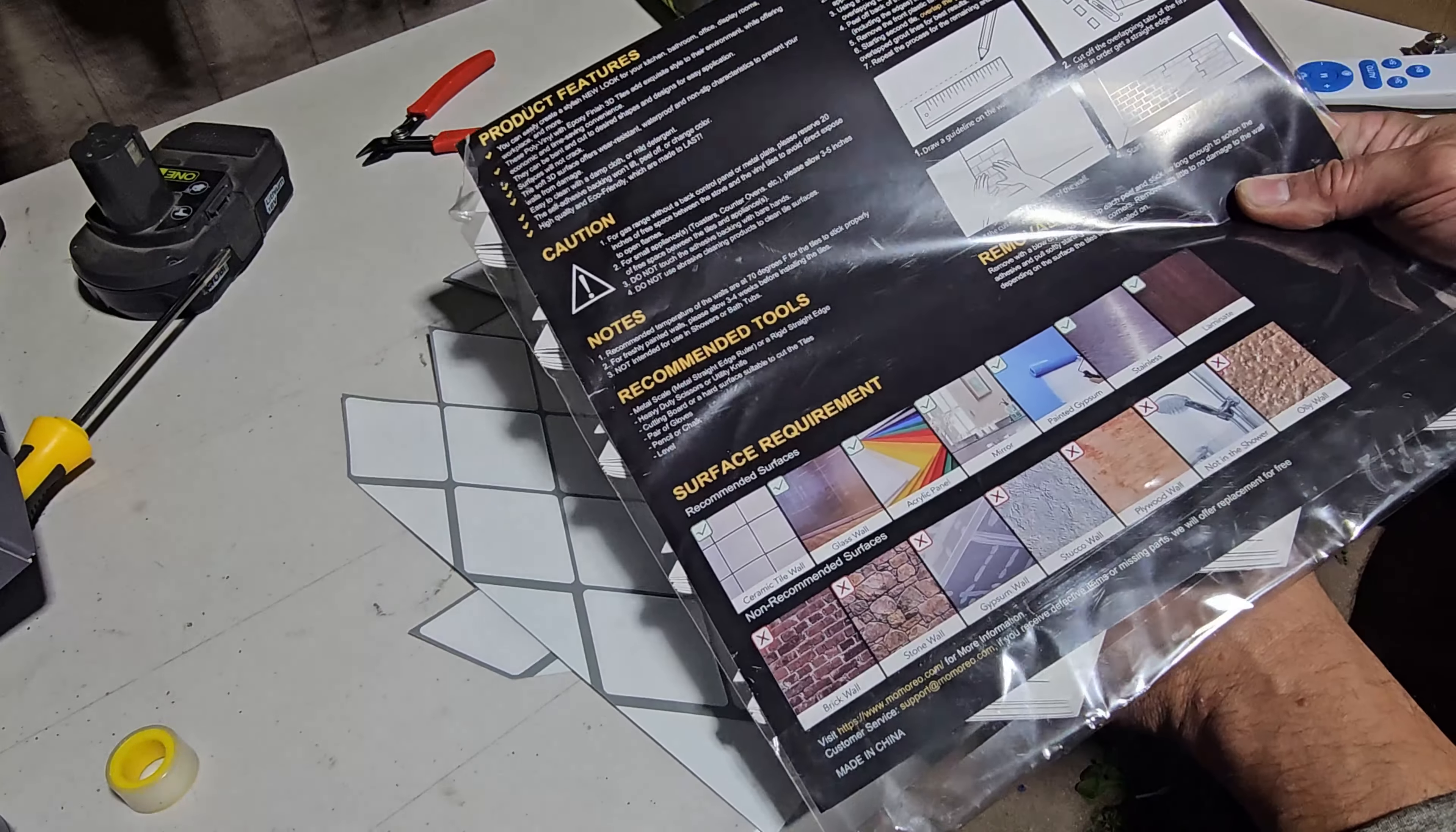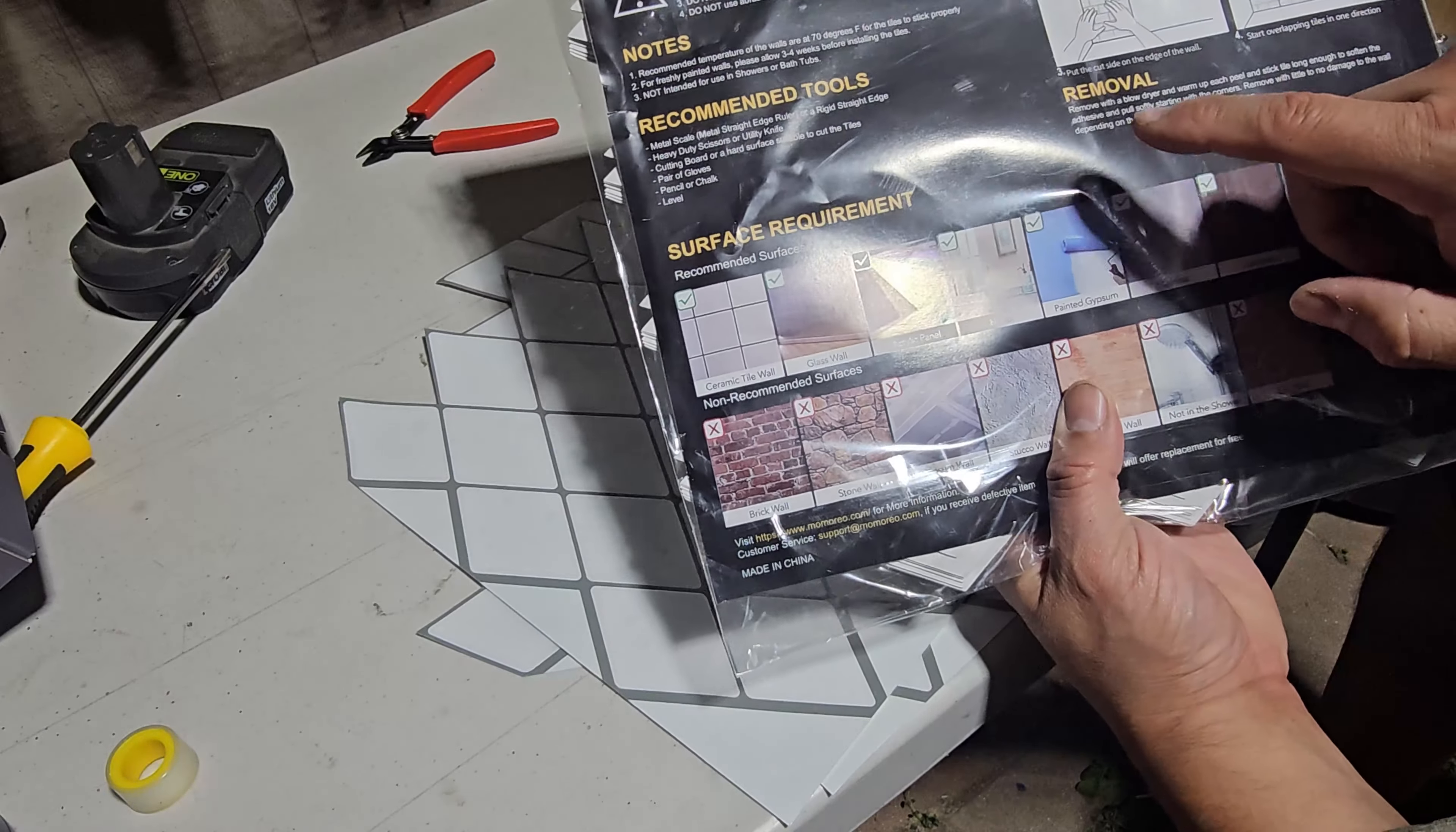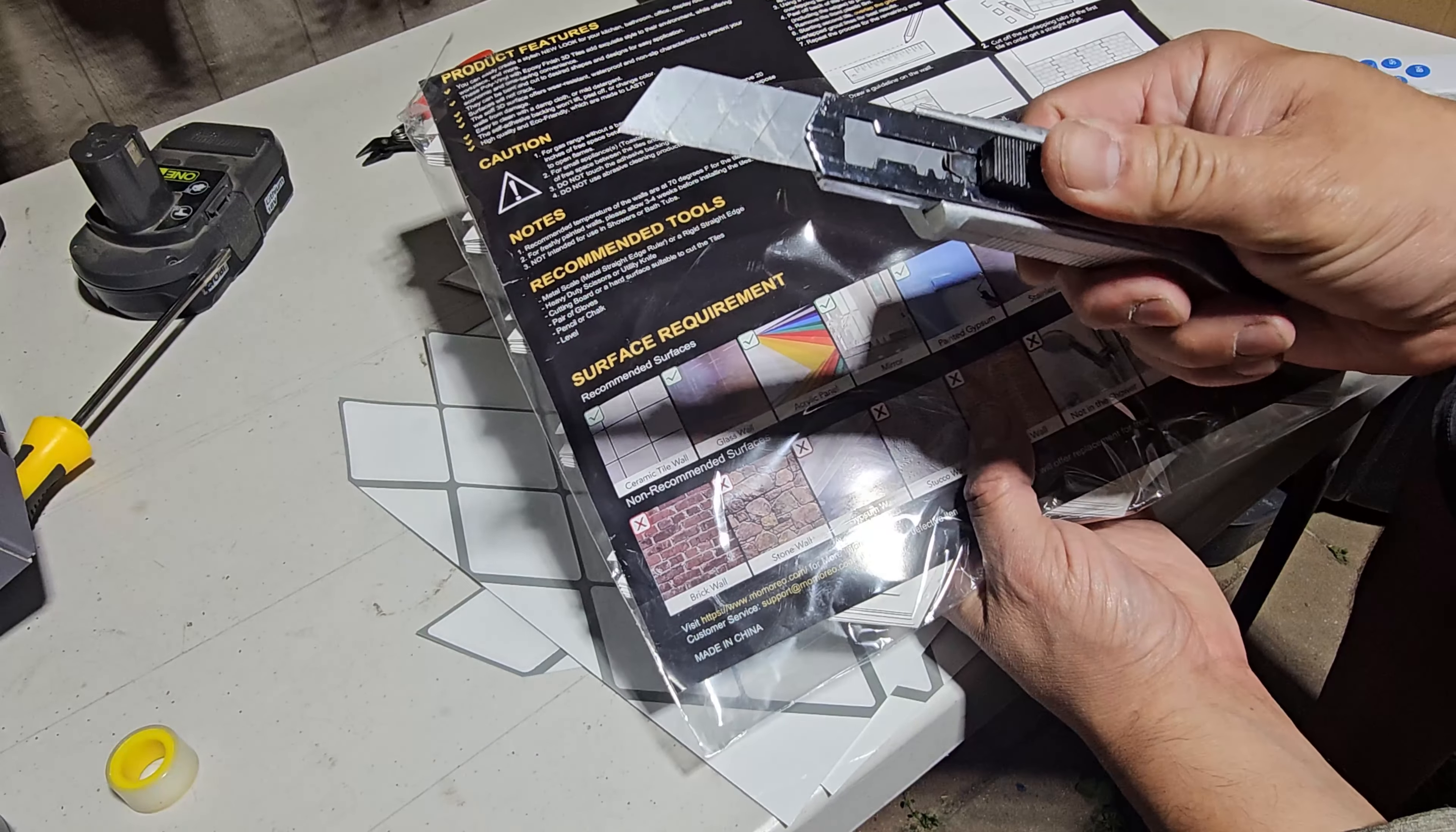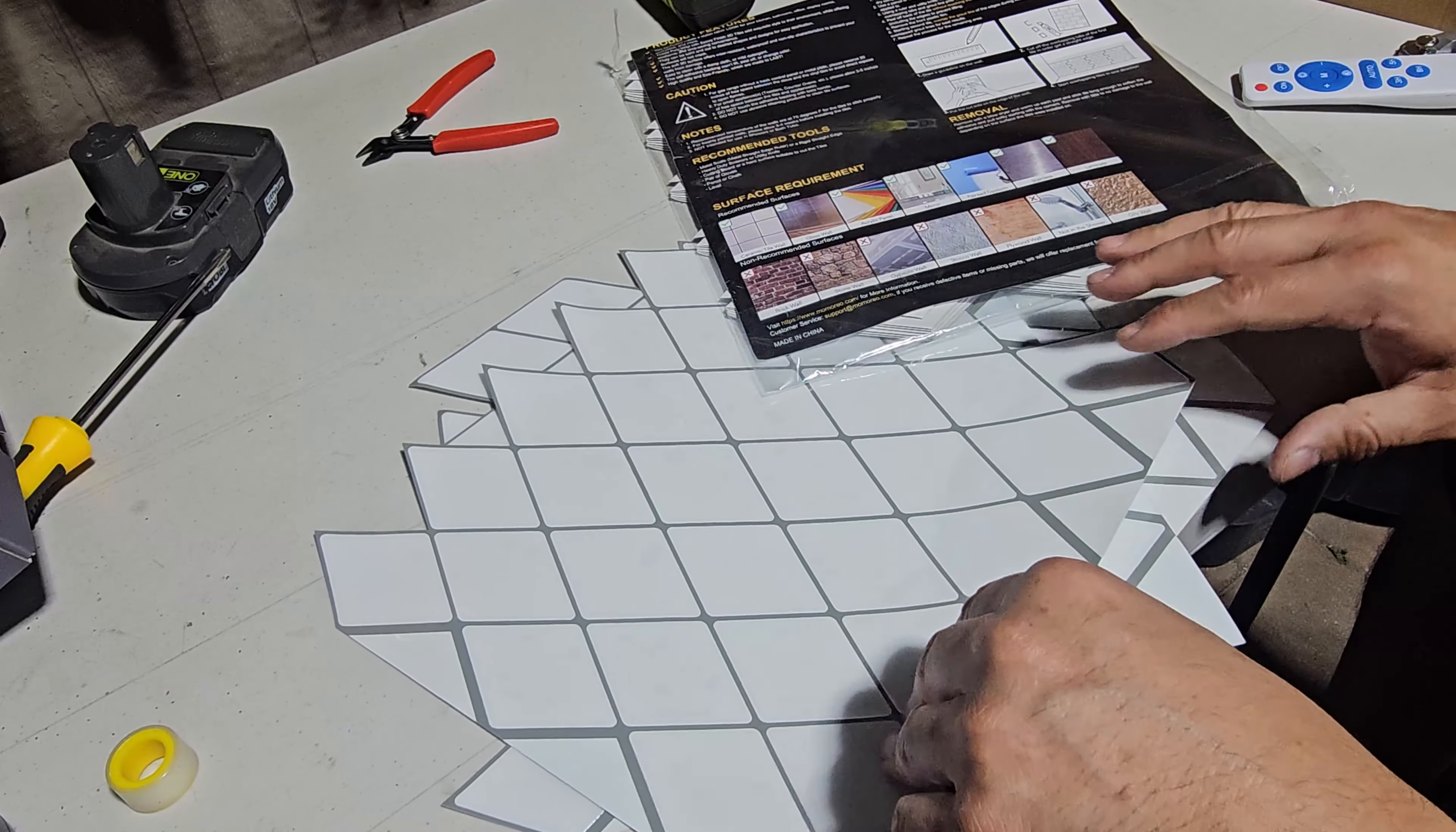The instructions are included with all the tiles and tell you exactly how to cut them. You can use a regular blade, which is not included. You need your own ruler and pencil to start marking it out.